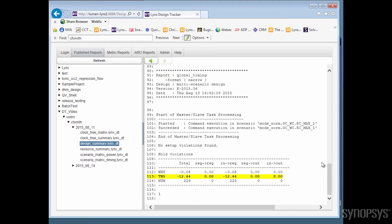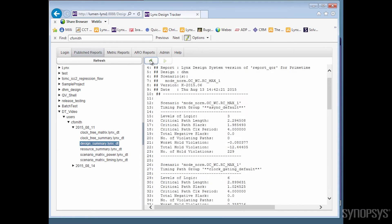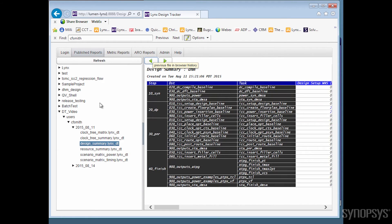Design Tracker is highly customizable and can help you create feature-rich and accurate status reports for any design flow.